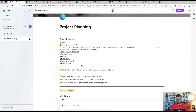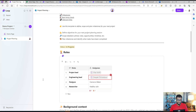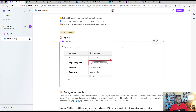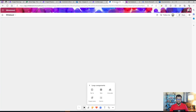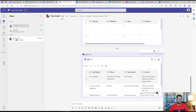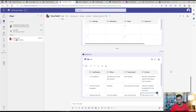Coming back to the use case: if I'm working on a project and want to share and collect input while not exposing everything I'm working on, Loop Components are the best approach. I can select specific sections and share them with each team in their preferred application — Teams, Outlook, Microsoft Word, Whiteboard, or OneNote — and they can update the content and provide real-time feedback. I'd highly recommend you start using Microsoft Loop. Try it and leave a comment if you want to see more on a specific app integration. Thank you very much for watching — stay tuned and don't forget to subscribe.